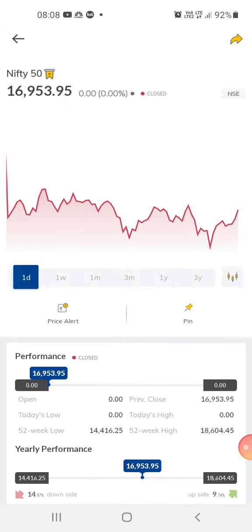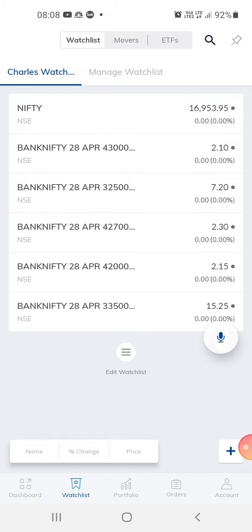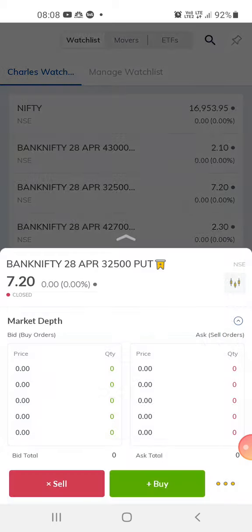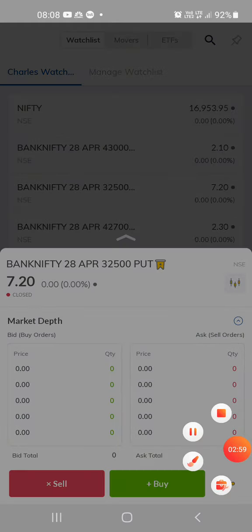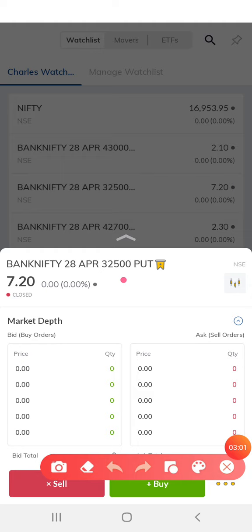What I am doing is out-of-the-money option trading. This is a put option at 32,500 — it's an out-of-the-money option and the price is 7 rupees 20 paise. Tomorrow is the expiry day because today is the 26th, so the expiry date is 28th April.